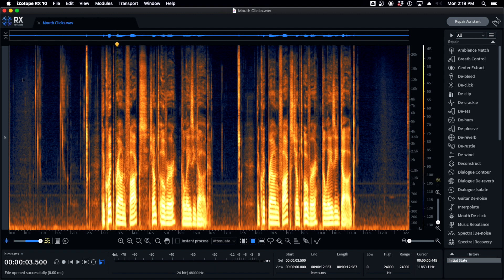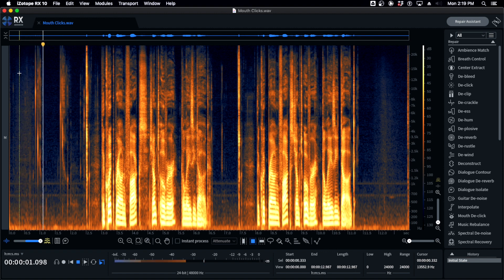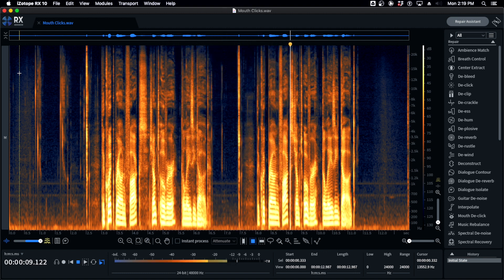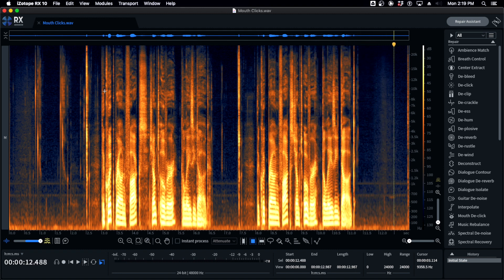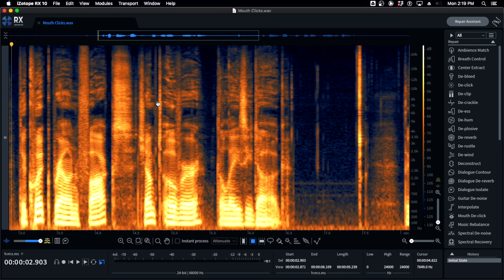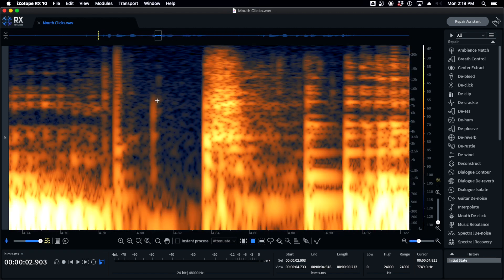Let's start with our raw audio file. I'll play it for you. Obviously a beautiful poetry reading. Tons of clicks — I did some intentional ones at the head of the file, some lip smacks, a little three-piece there, and then there are also unintentional ones that just happen while you're talking.